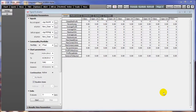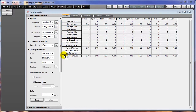Signal Evaluator has been updated. The new interface streamlines your workflow. Choose the conditions and user values you want to analyze, set evaluation parameters, start the scan and then view and filter the results.